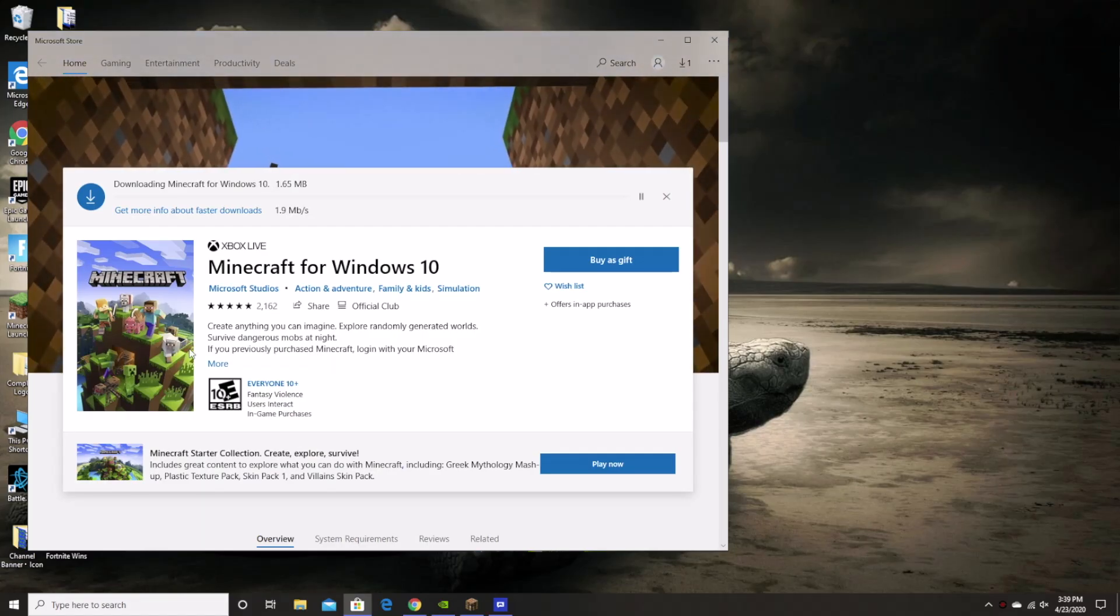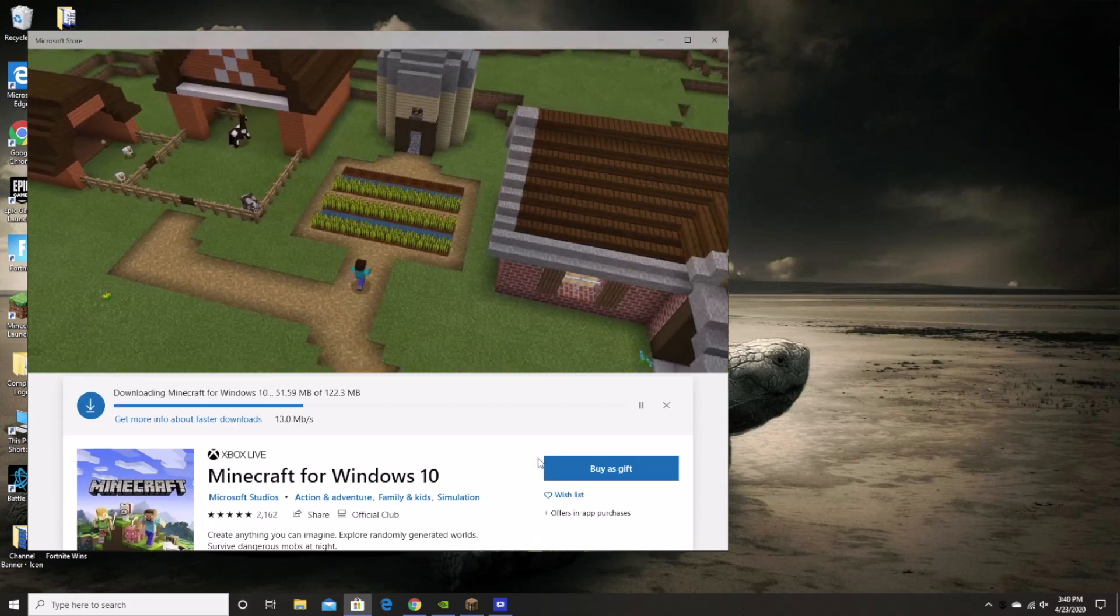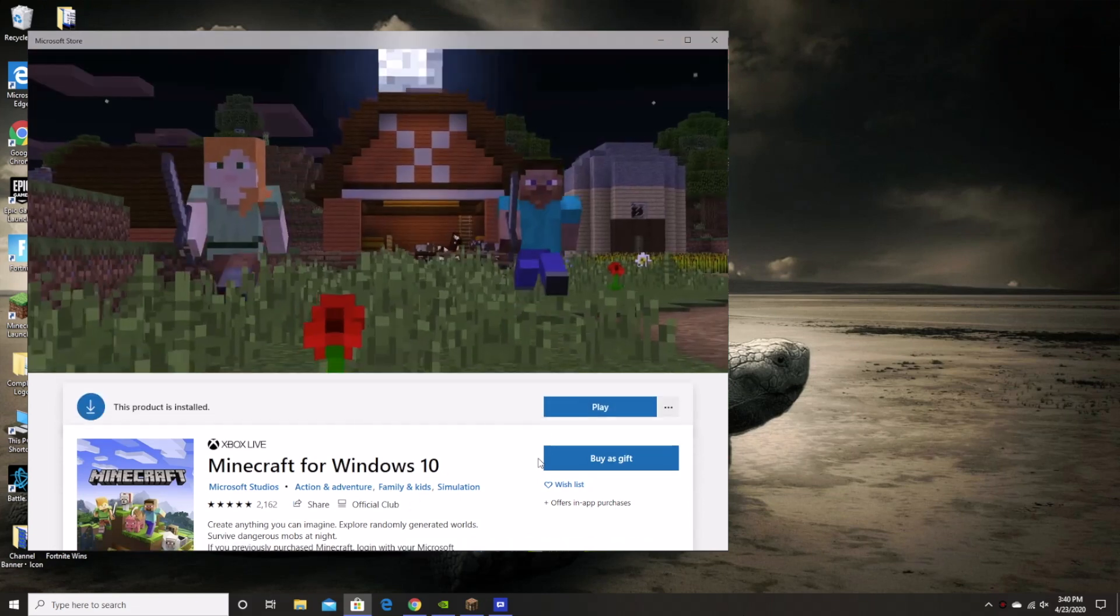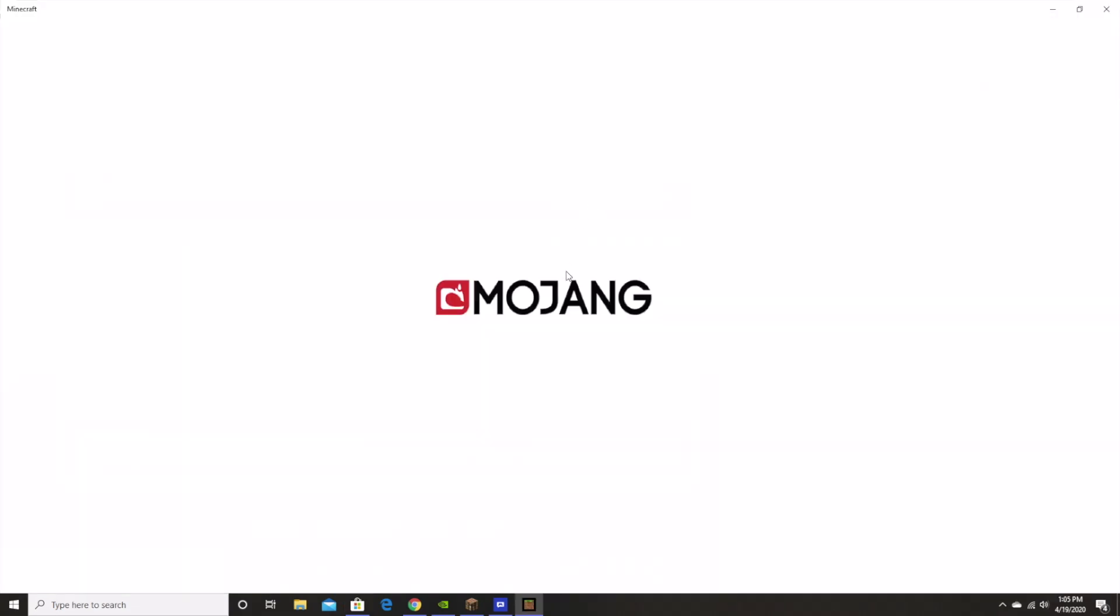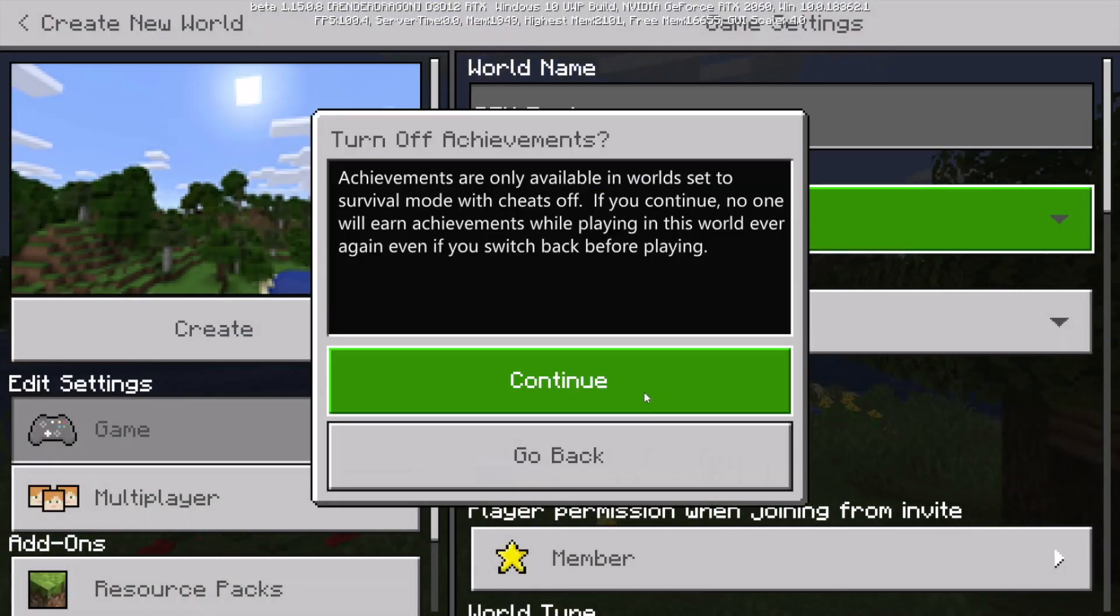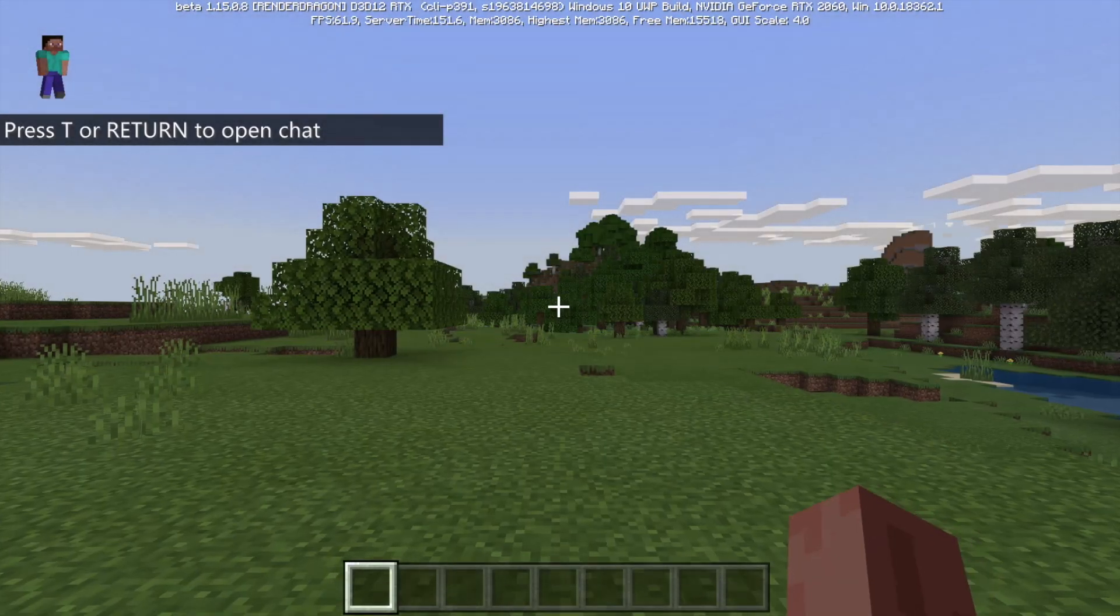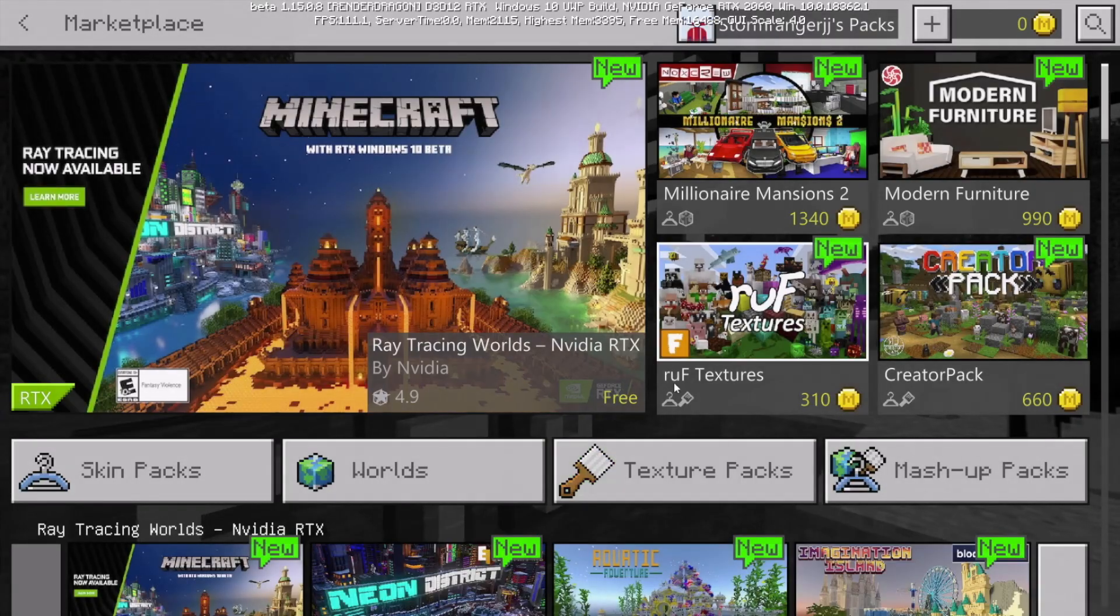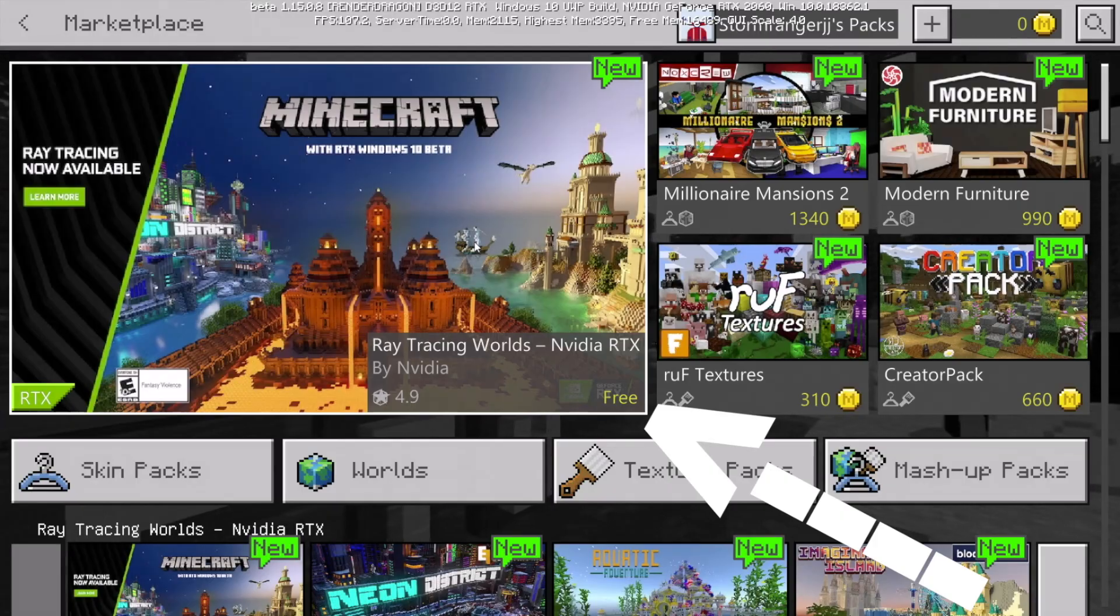Once you've done that, back in the Microsoft Store, another version of Minecraft for Windows 10 should download. Once it is installed, simply click the play button and then Minecraft will launch. However, we are still not done. You cannot just jump into a game and expect for ray tracing to work. So, from the home screen, you will need to go to the marketplace and then click on ray tracing worlds dash Nvidia RTX.